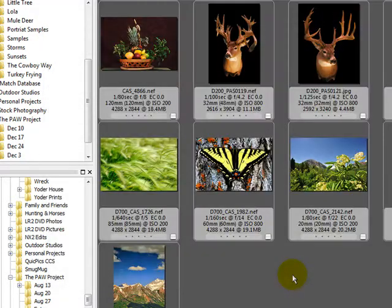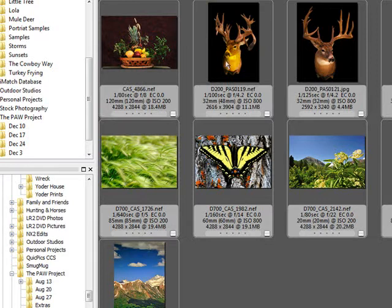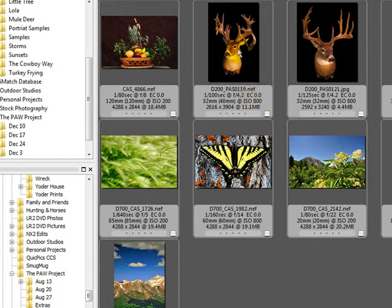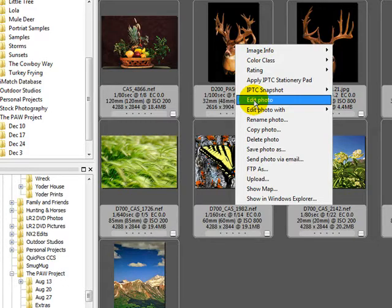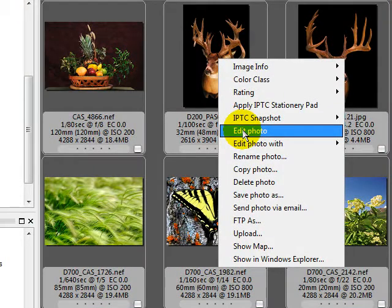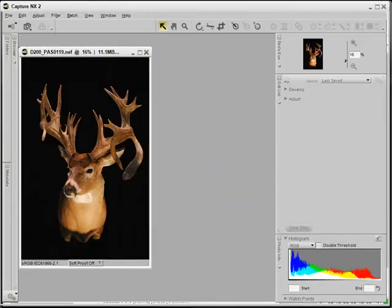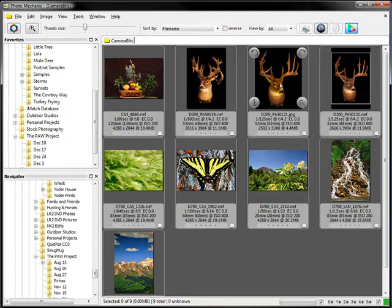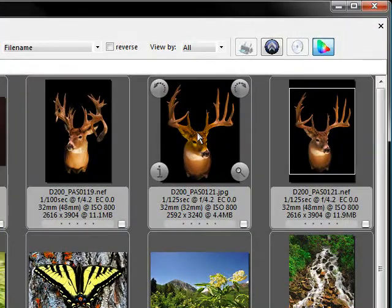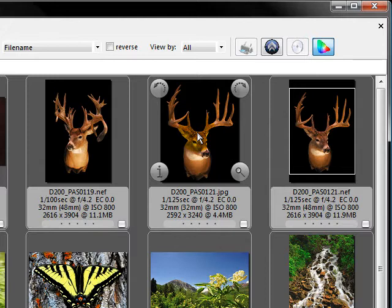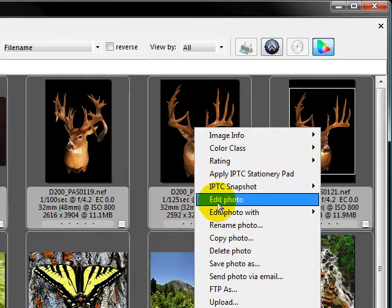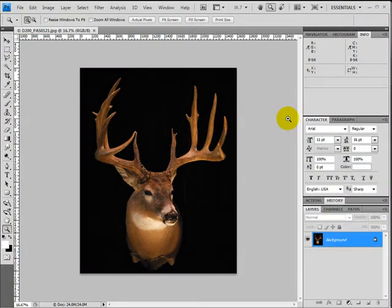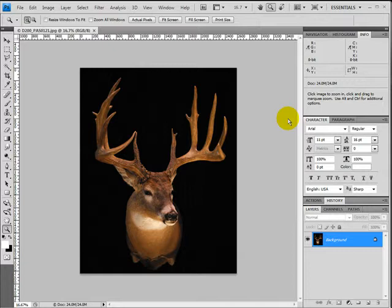We'll say OK. Now if I right-click on an NEF photo and select Edit Photo — which uses the default photo editor — this NEF has been told to use Capture NX2. So Capture NX2 loads and the photo loads into it automatically. If I want to use this on the JPEG, since the default editor for Photo Mechanic is Photoshop and we haven't modified the JPEG setting, when we right-click and hit Edit Photo it's going to load the photo in Photoshop.